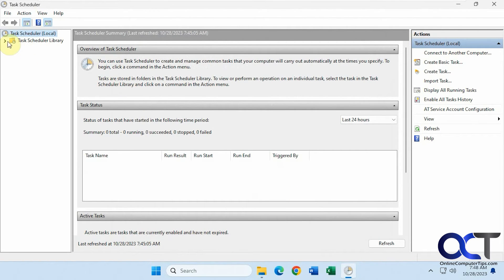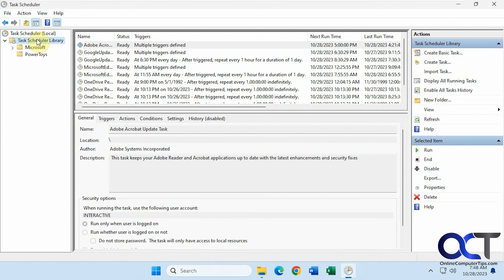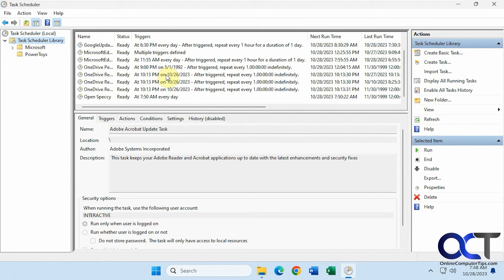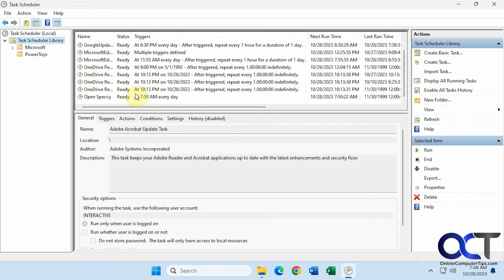Now if we go to our tasks here at the library. We have Open Speccy, 7:50 every day. We'll just pause the video and see what happens at 7:50.